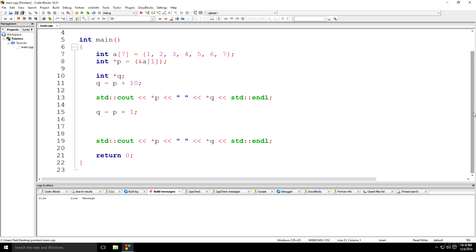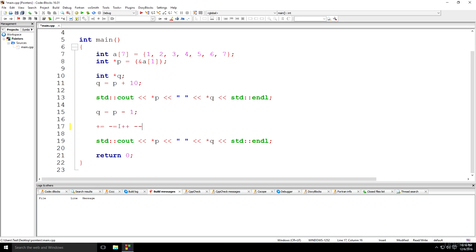So applying operators such as plus equals, minus equals, plus plus, minus minus. Applying these operators on pointer variables is basically interpreted or is equivalent to the application on the ordinary variable. It's pretty much the same, except we're doing them actually with pointers.